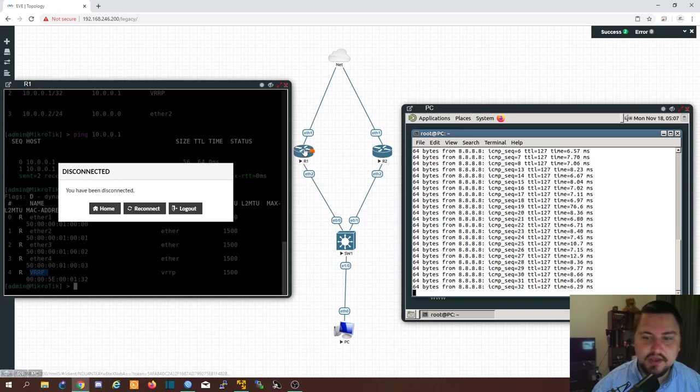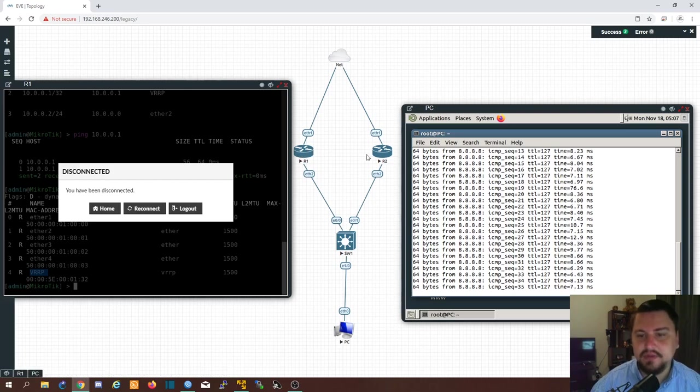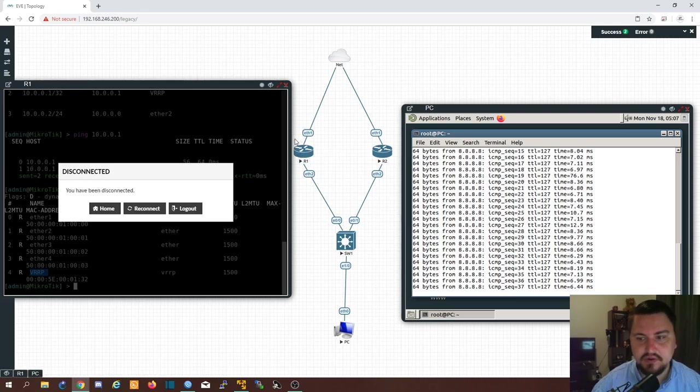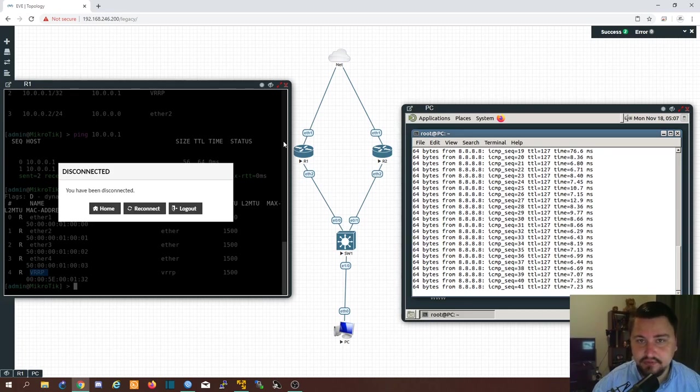Let's turn it back on. And the moment this router comes back on. You might see another packet drop. And then router 1 will route the traffic again. So that's actually how simple it is configuring VRRP on a Microtik router.